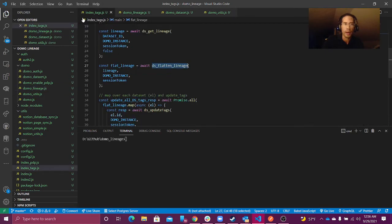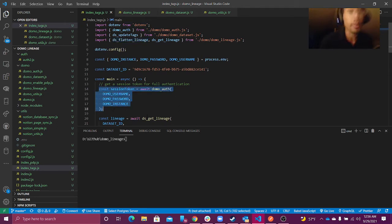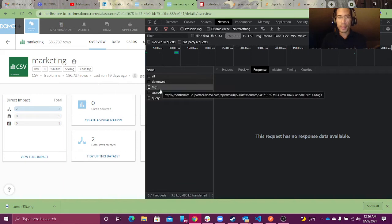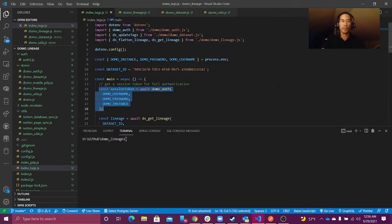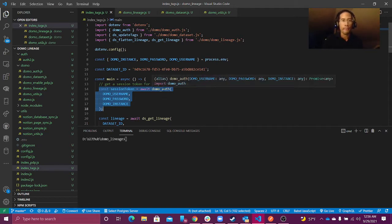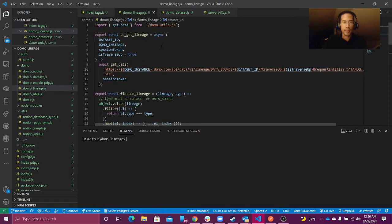To get started, I'm going to go to my index. You always have to get your session token. We are using public, undocumented APIs. Any API that is yourinstancename.domo.com is going to be one of these APIs where you have to do full authentication. I've got a tutorial and documentation about that — I'll link that later. We go ahead and grab our session token.